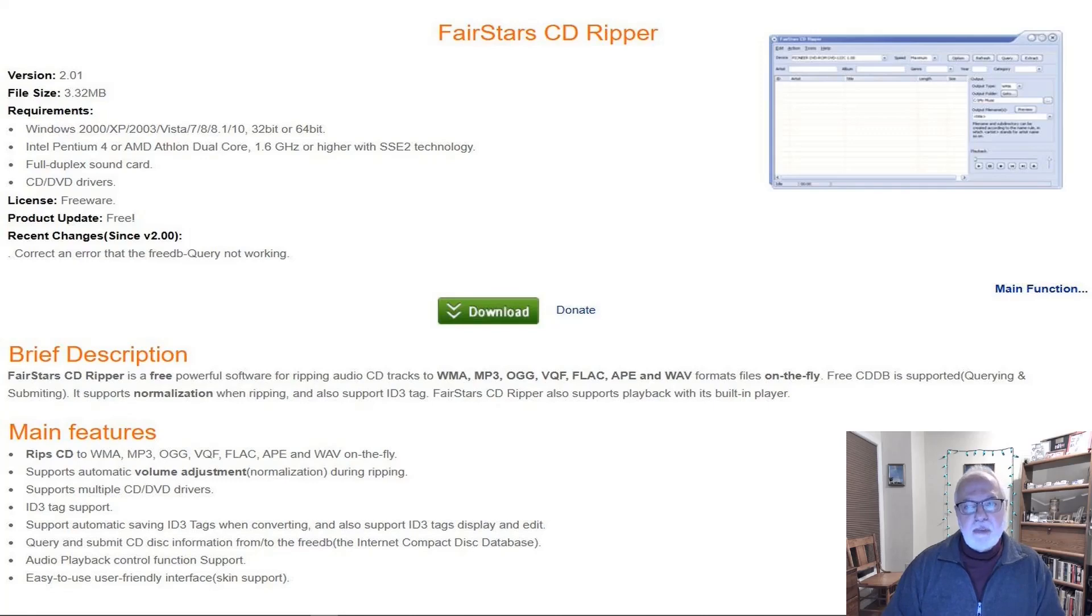Here's the best free program that you can use, FairStars CD Ripper.